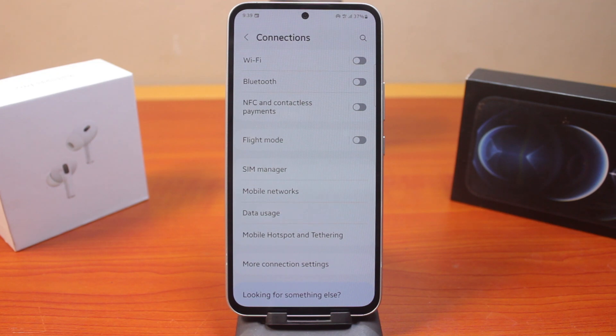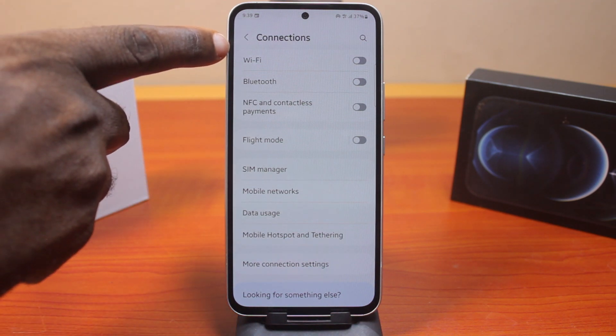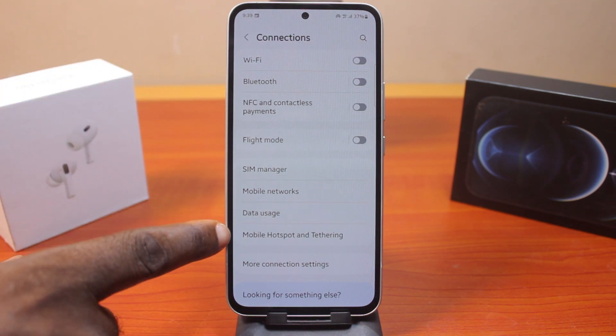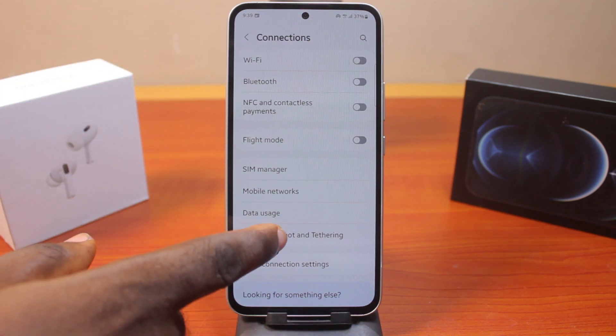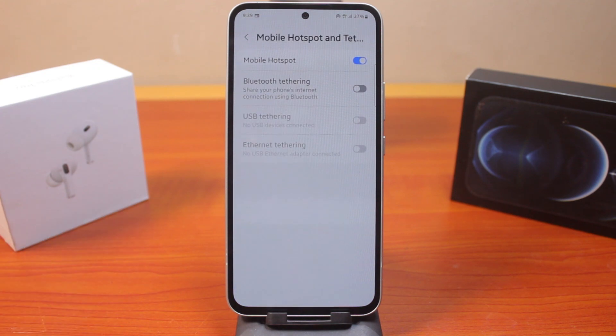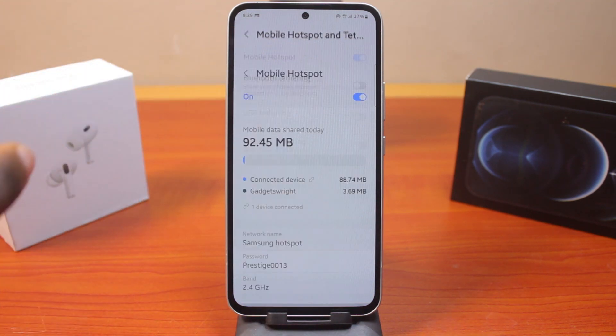Once you select Connections, scroll down and click on Mobile Hotspot and Tethering. Then once you tap that, click on Mobile Hotspot again.